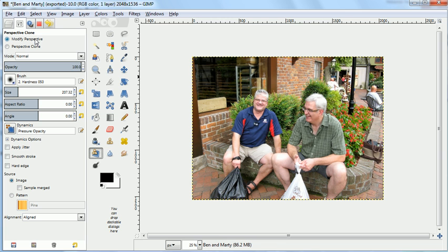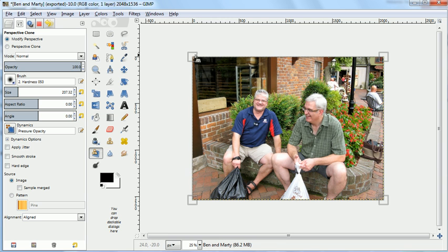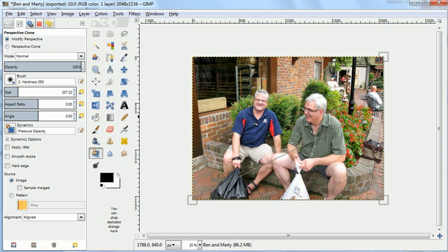So I use the clone tool and I change it to modify perspective. The first thing I need to do is set up so it knows what the perspective you're looking for.